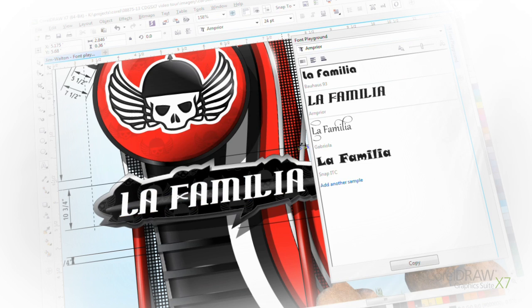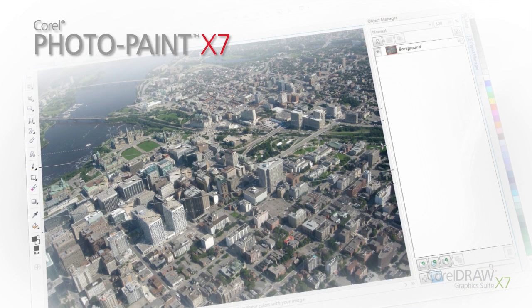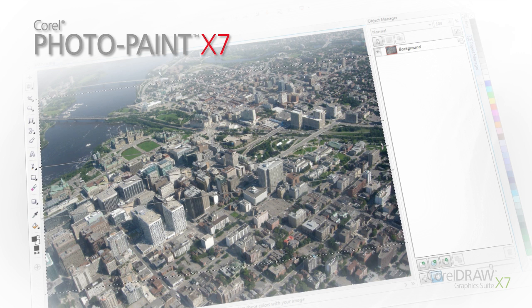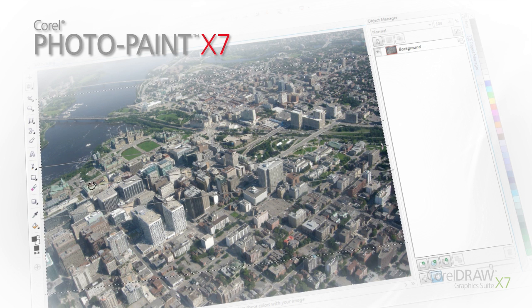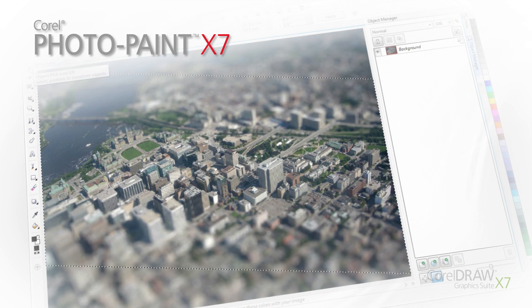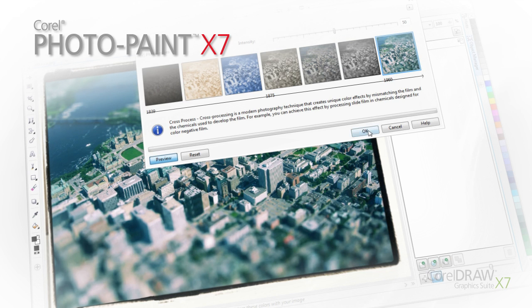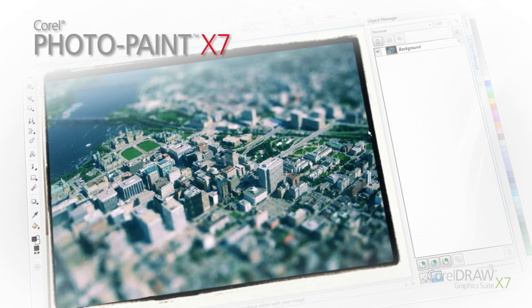Turn photos into stunning images your audience won't soon forget with advanced photo editing features in Corel PhotoPaint X7. This application offers new professional editing tools and effects and support for the latest PSD and RAW files.